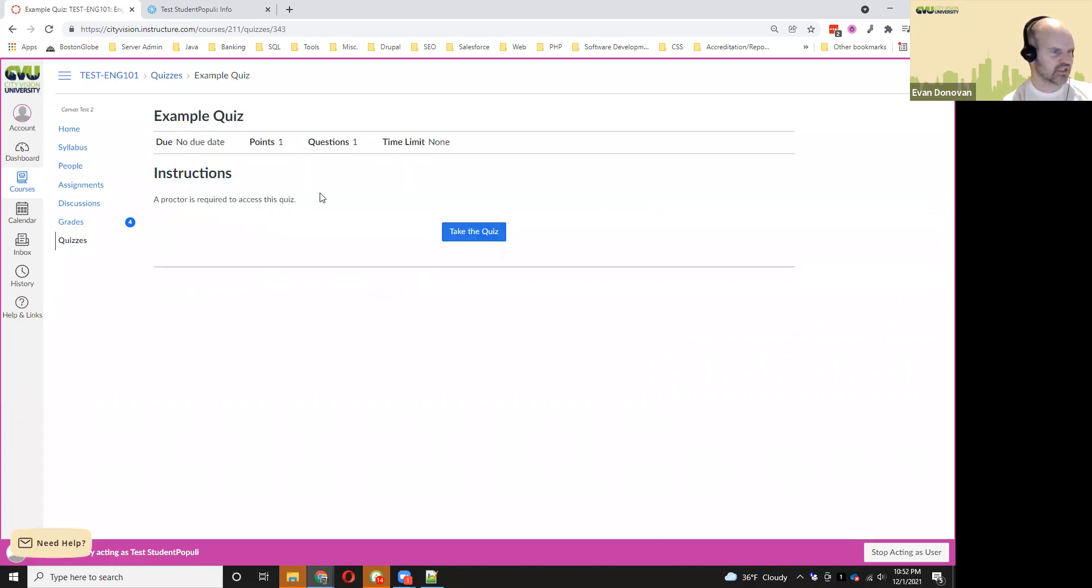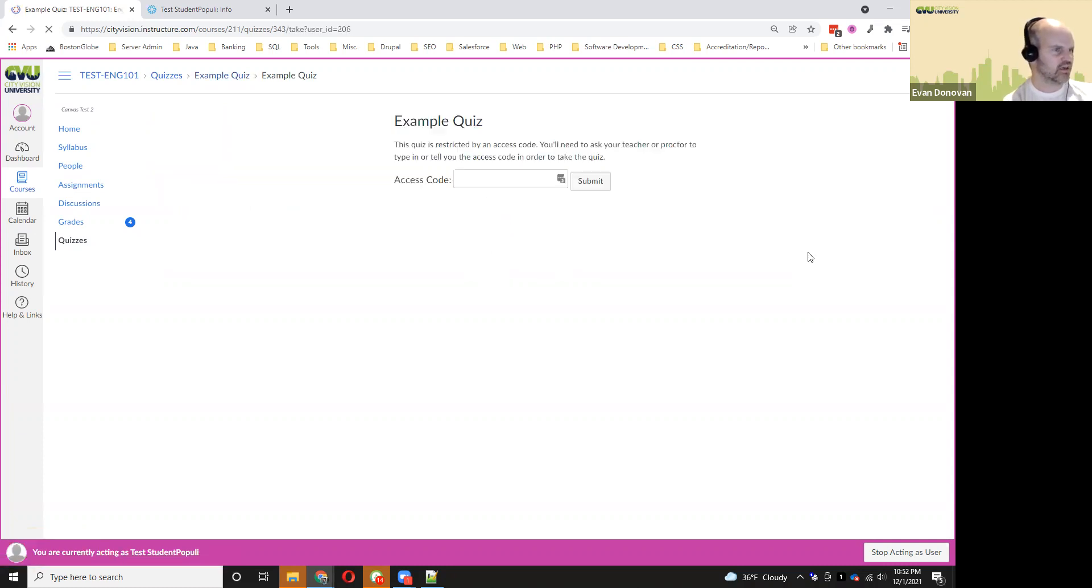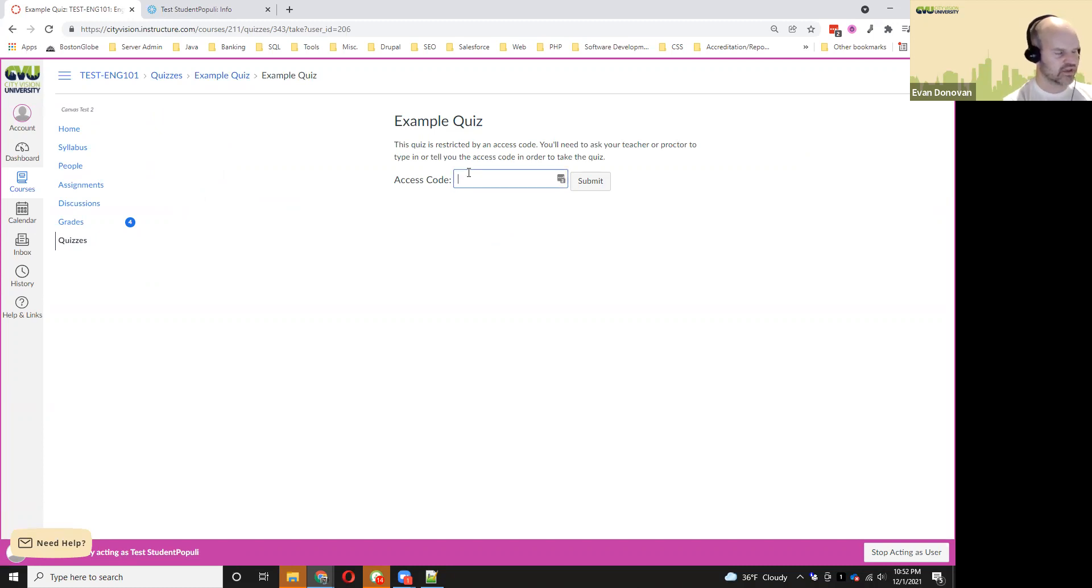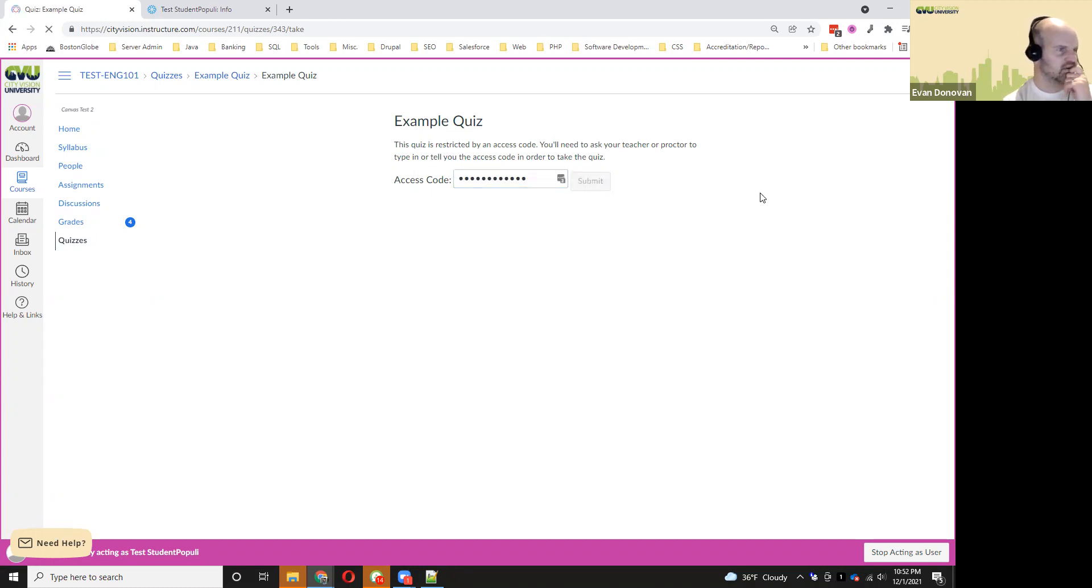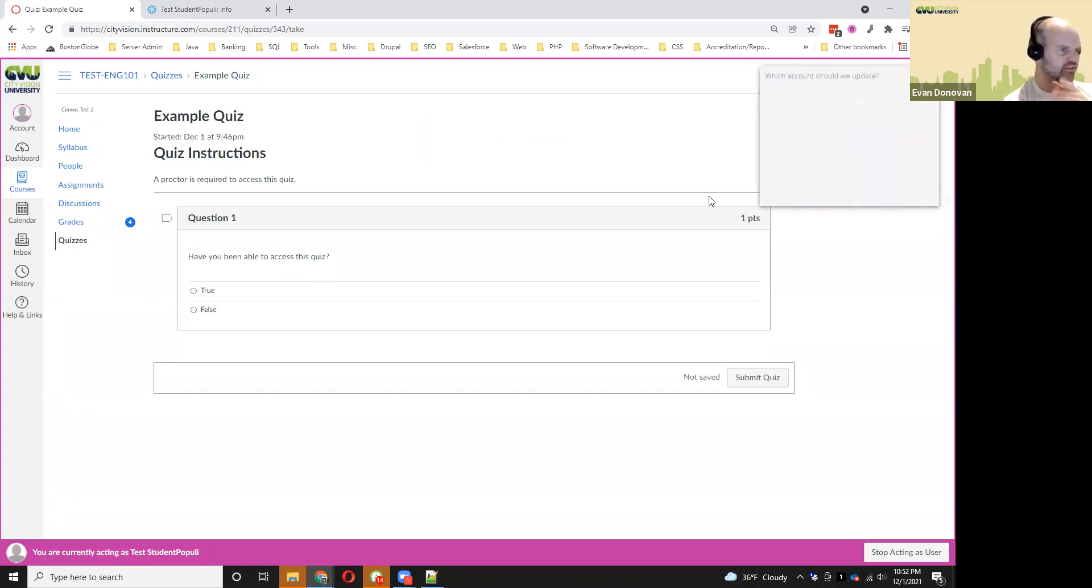You'll see that it says the proctor is required. Click the take the quiz button. Then it'll ask for the access code. The proctor will need to paste that in there and click submit.